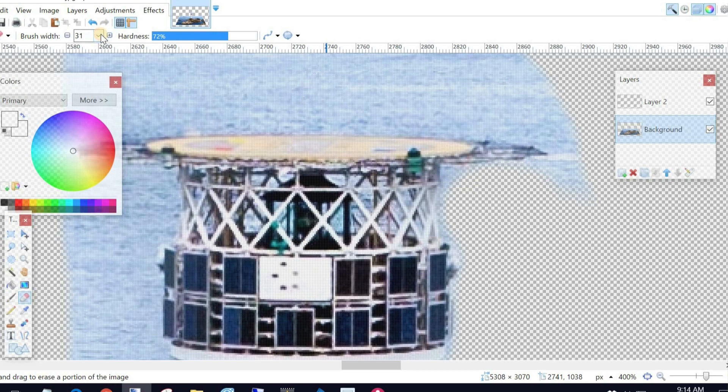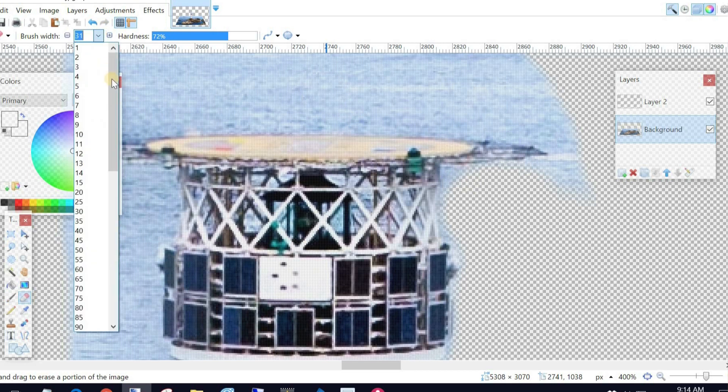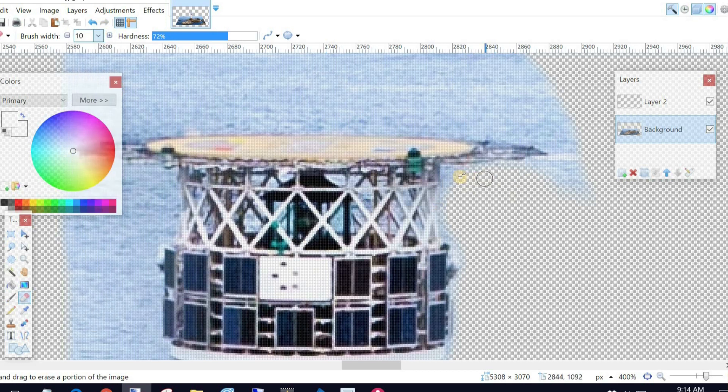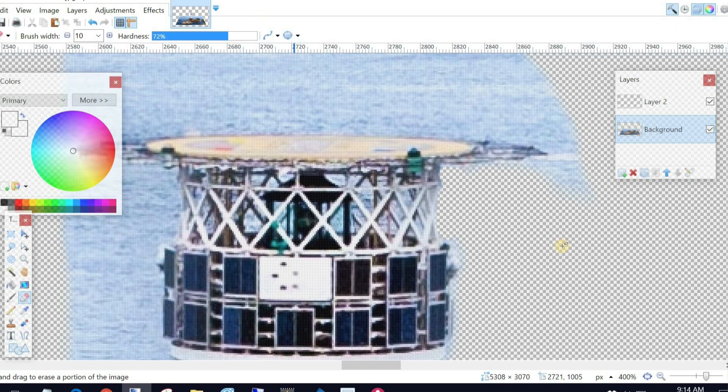Well, let's go even smaller. All the way back down to 10. A nice little one. You can see I'm getting the edge fairly hard now because I've got the hardness up to 72%. Just carefully. I'll stop talking and just finish this off for you.